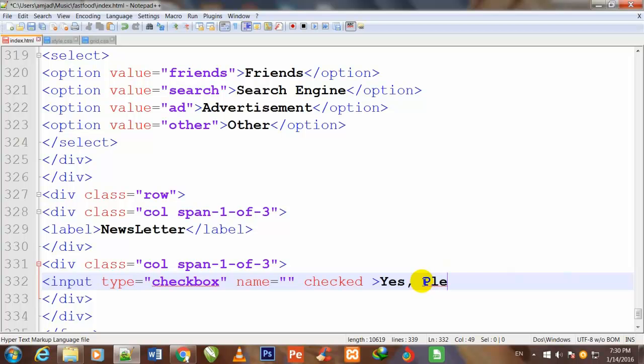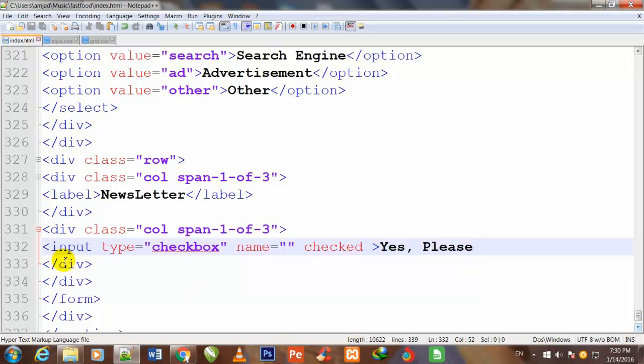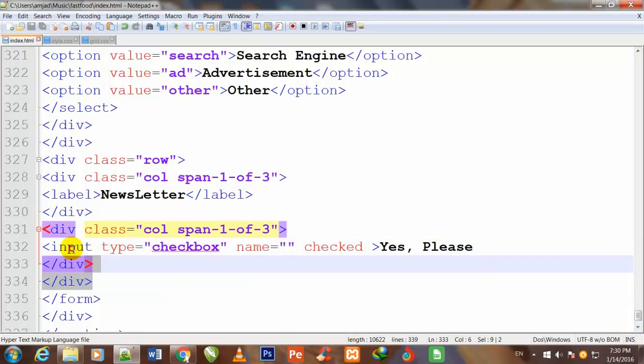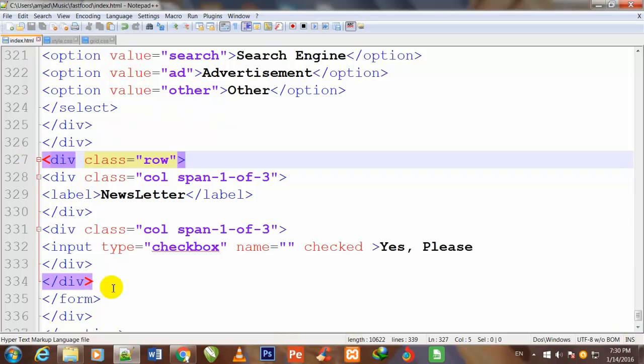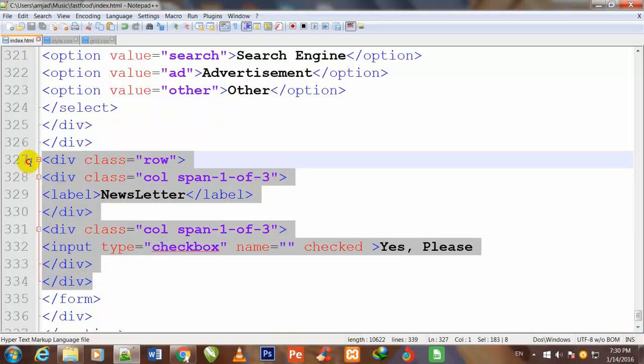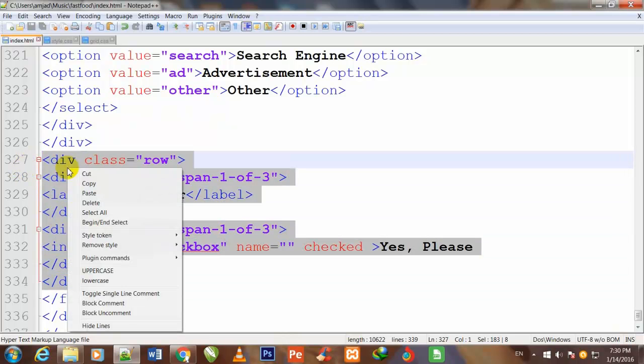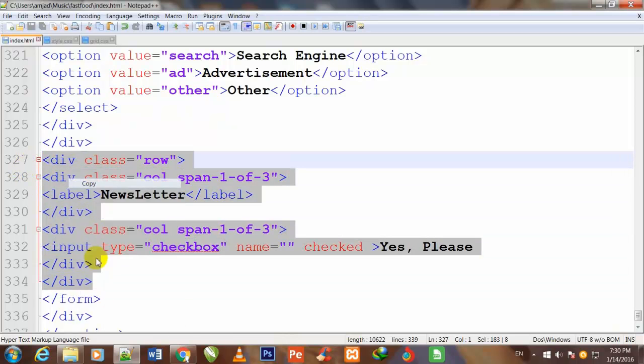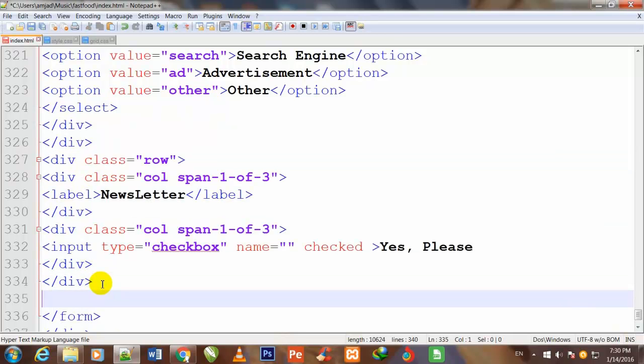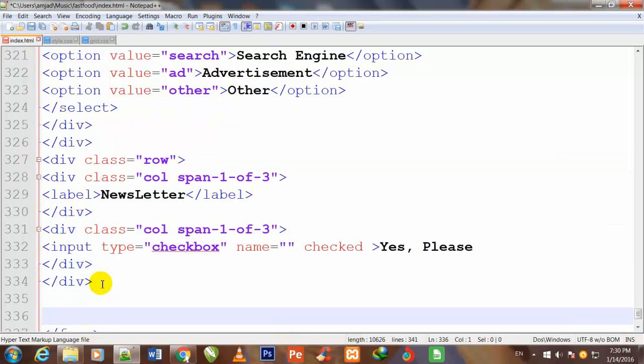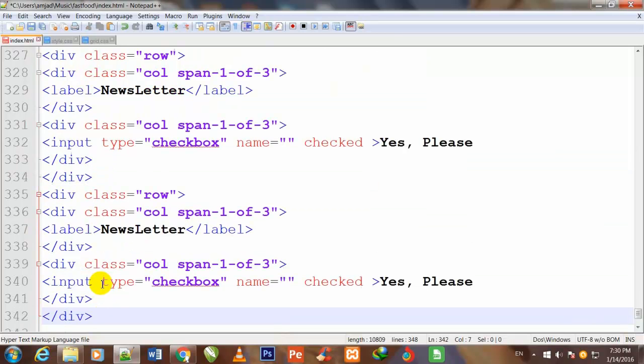So here I write yes please. So once again I copy it, press enter and paste it down.